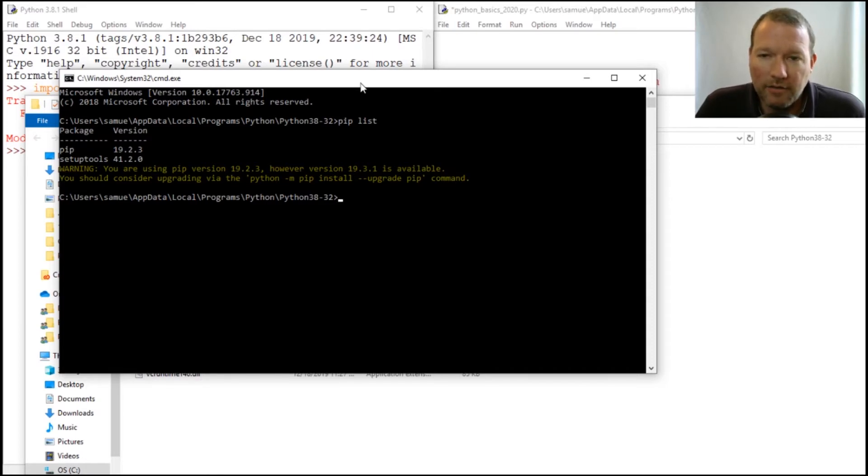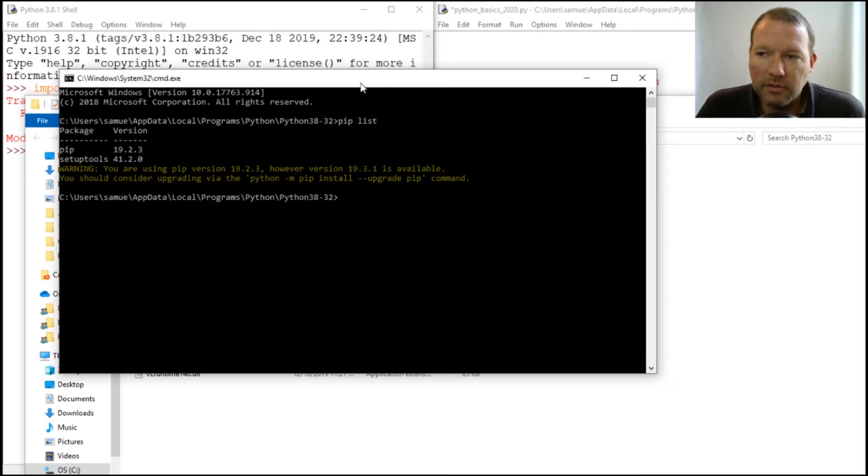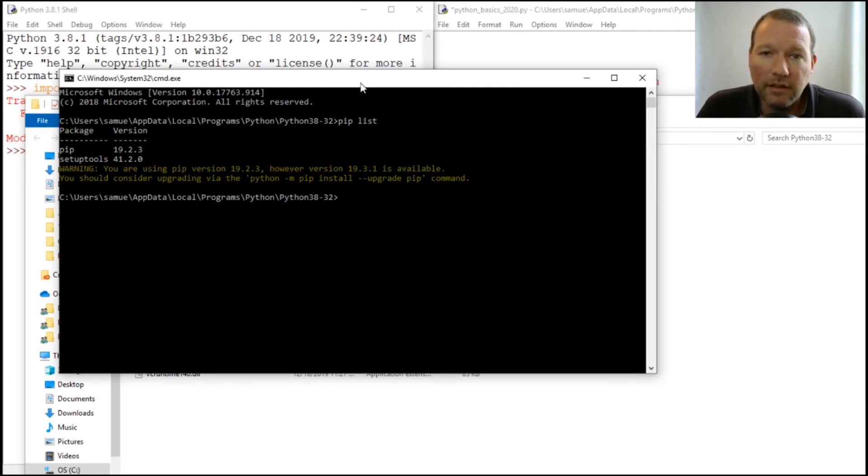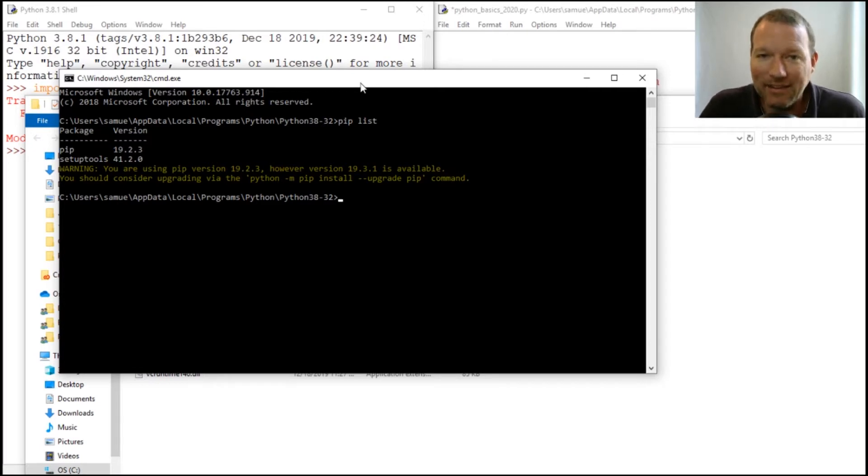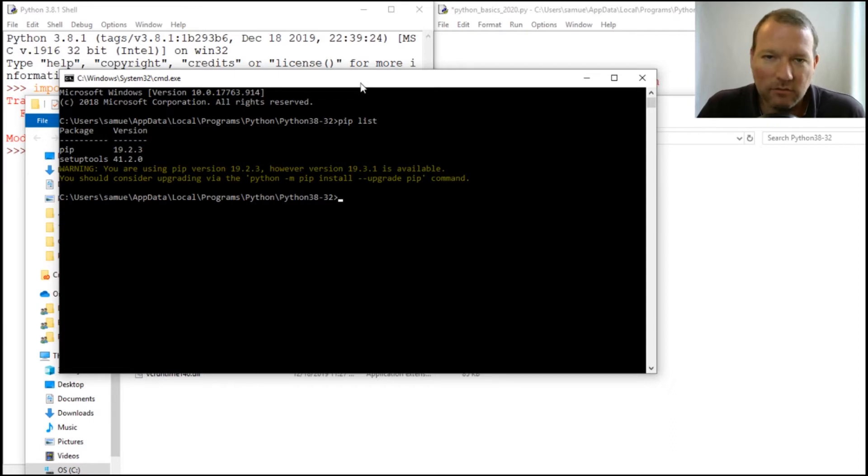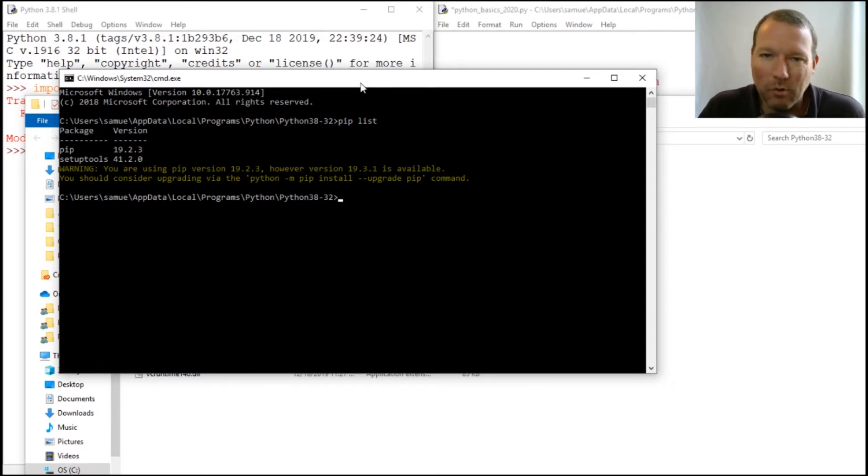Now there's a couple layers of this problem. We're going to talk about how to deal with installing with multiple versions of Python, and then there's a subsequent problem that we'll deal with next video and then we'll be all done with this.